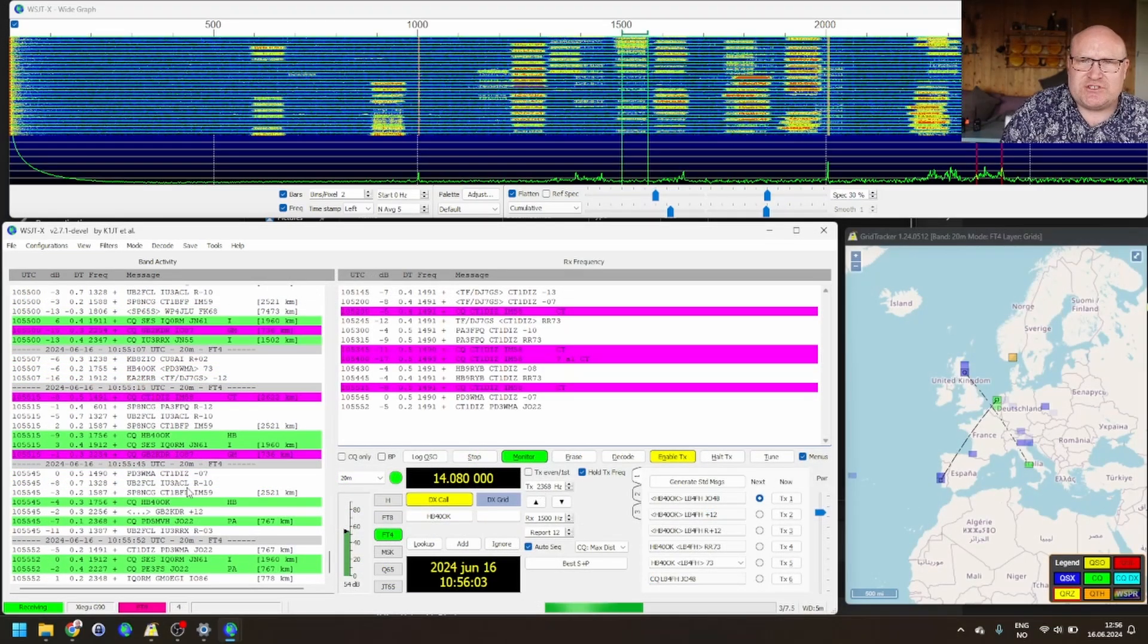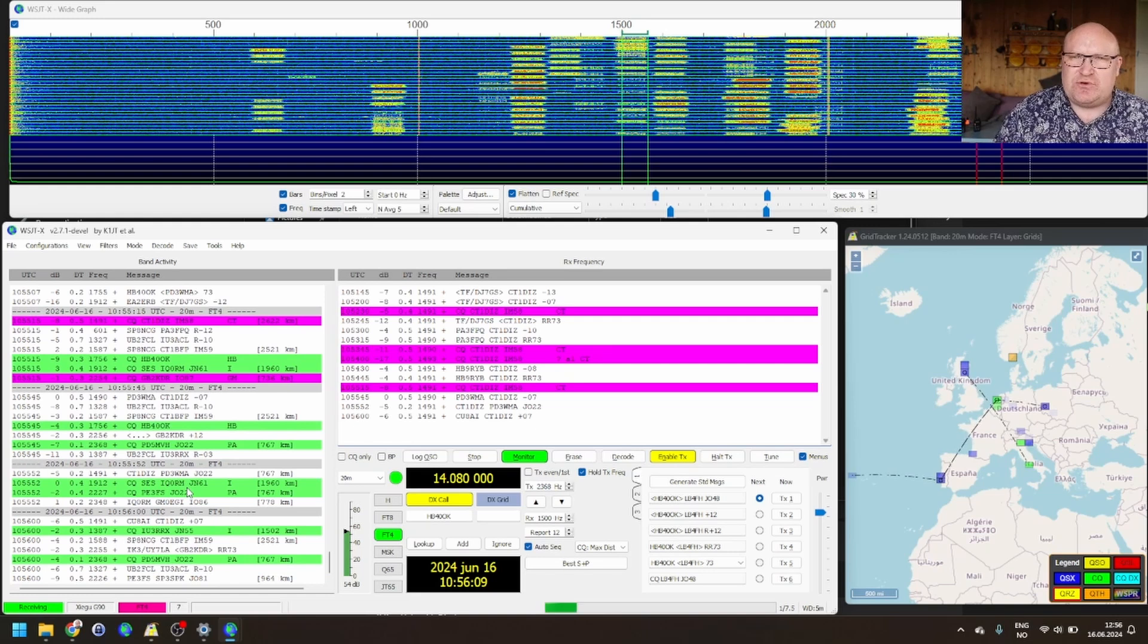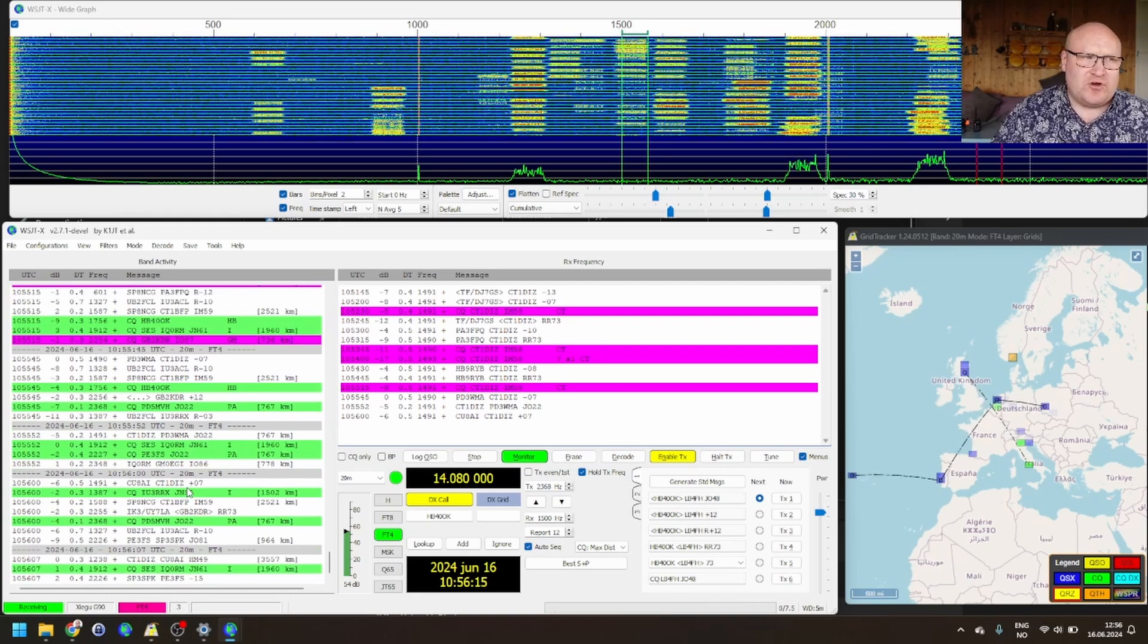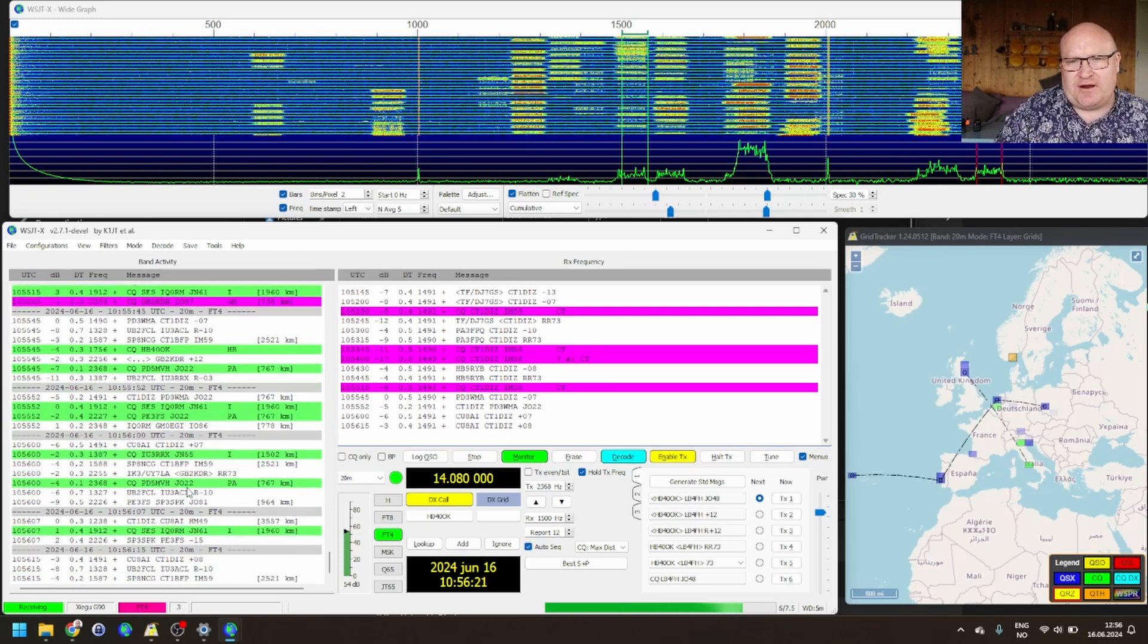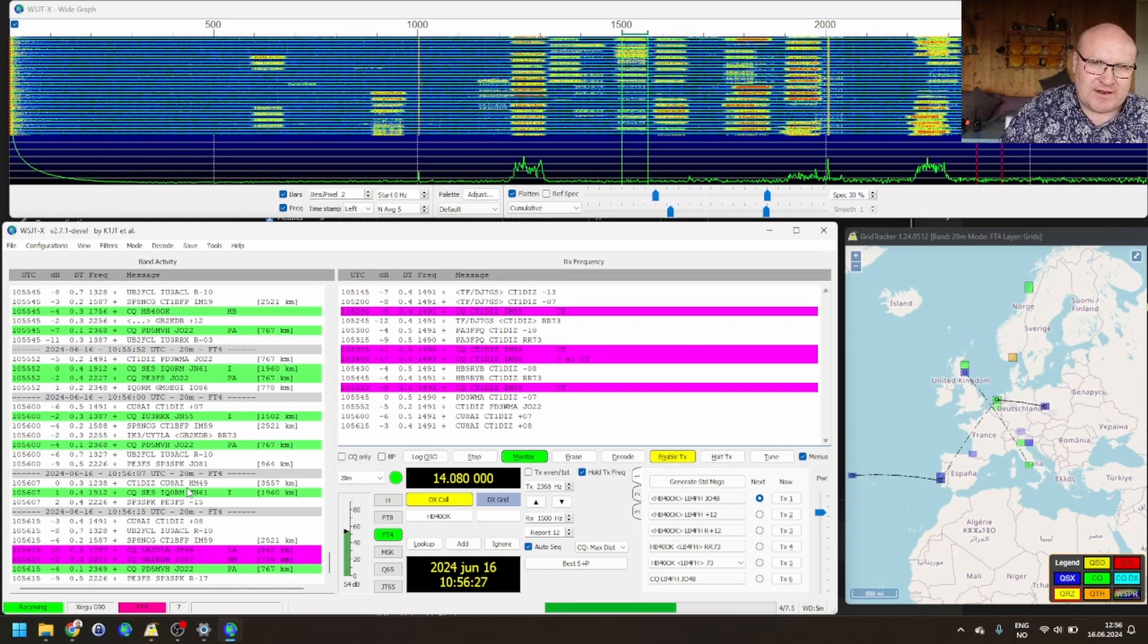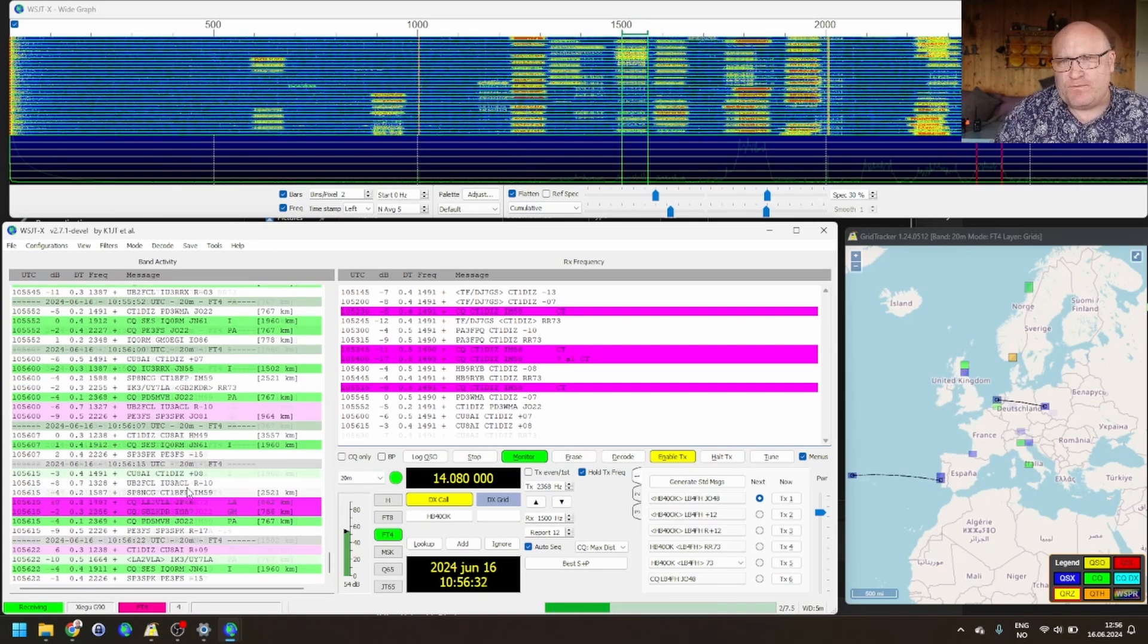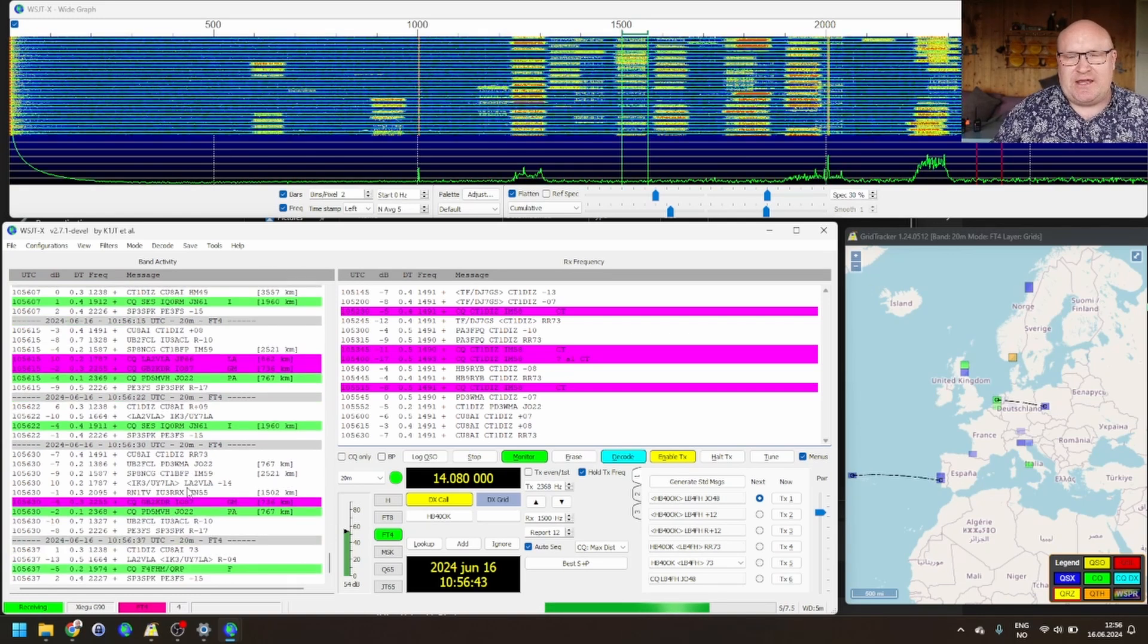One really nice functionality here, something I've been wanting for a long time as a portable operator, is the ability to ignore a station. Whenever you're operating portable, some people are going to hear you, and you're going to be really weak to them. That means that they're going to set on, I want this station, then they're going to click enable TX, and then they're going to go make a cup of coffee, and maybe have a nap, or something like that, while their station is still transmitting and trying to reach you. This means, until they hear a reply, they will be blocking you from making QSOs with anybody else.